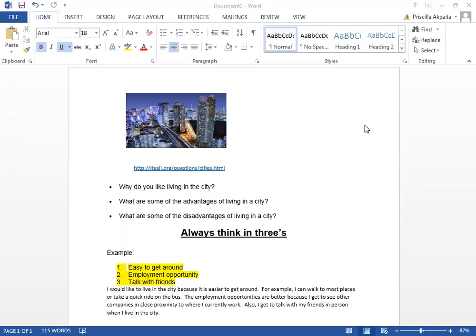These three questions are taken from the link that is listed. I'm going to talk about the first question. Why do you like living in the city? This may be a question that the IELTS examiner might ask of an examinee.